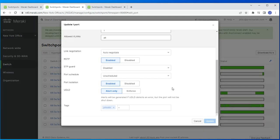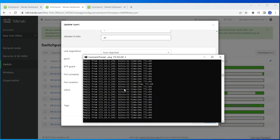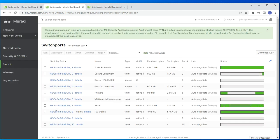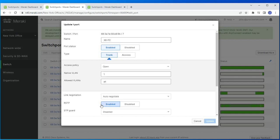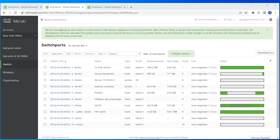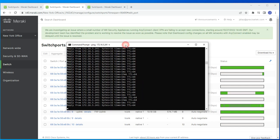Going to port number 2, port isolation is already enabled there and I'm currently able to connect to that device because I'm on port 7, where port isolation is disabled. I'll now enable port isolation on port 7 and click Update. I'll pause the video while the configuration applies.